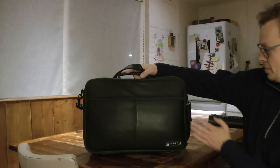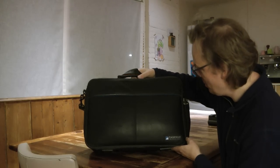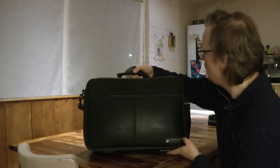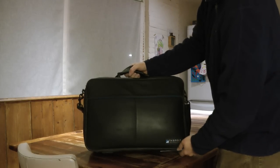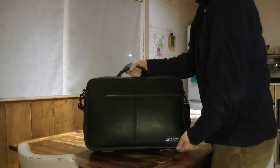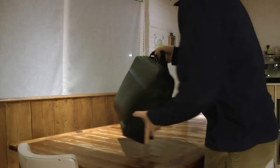It comes in this very nice, stylish, genuine leather bag. I'm going to take it out now.